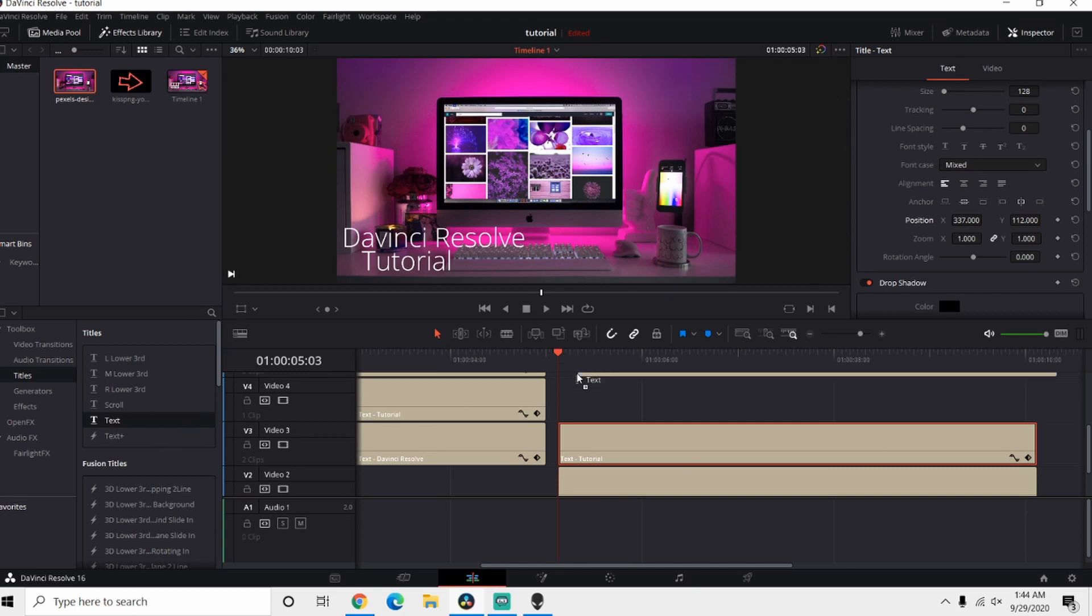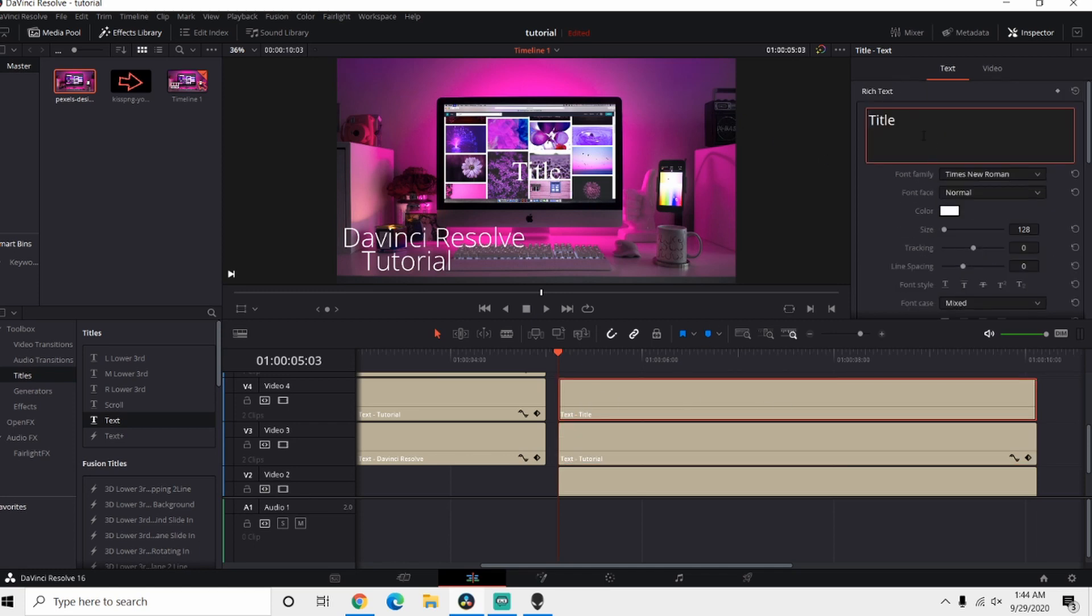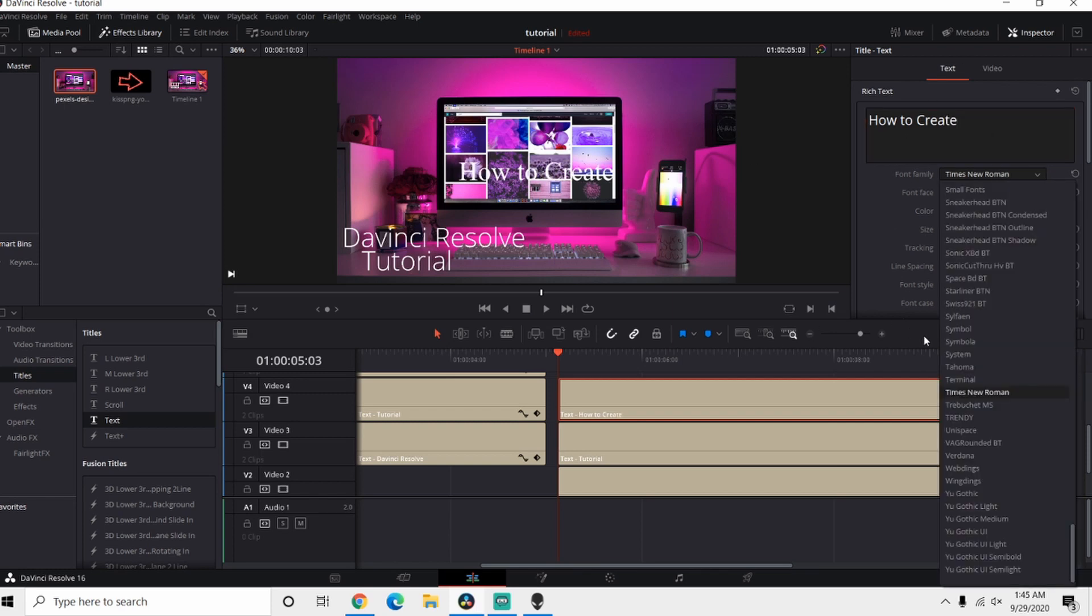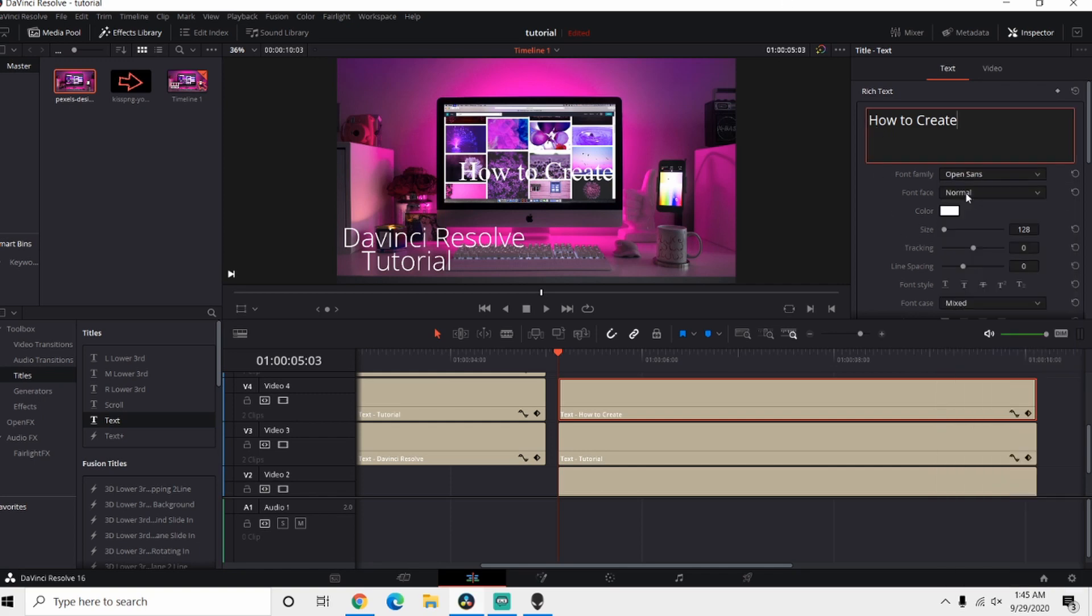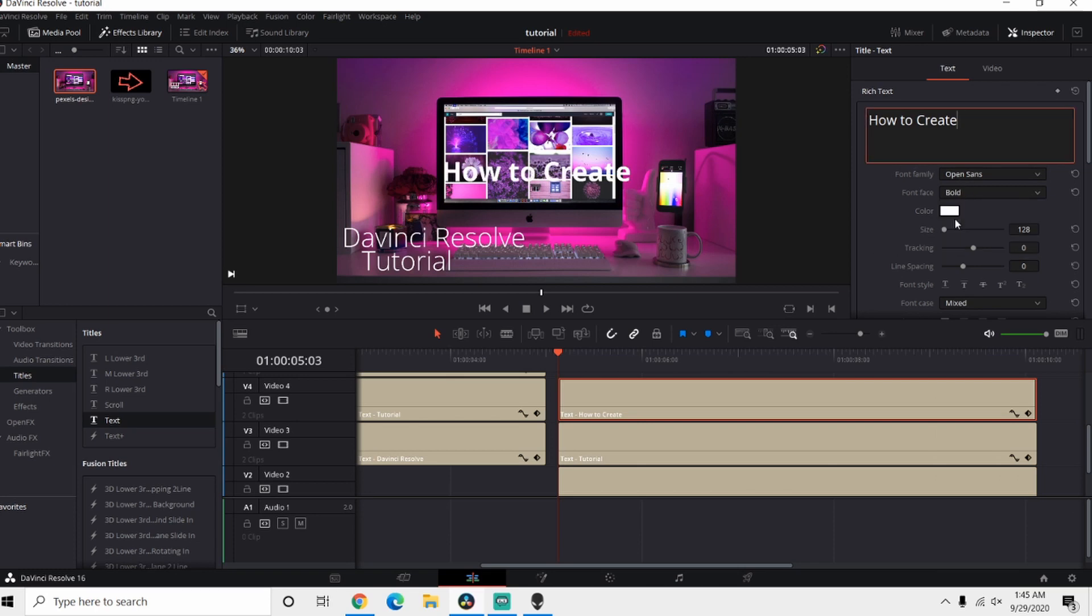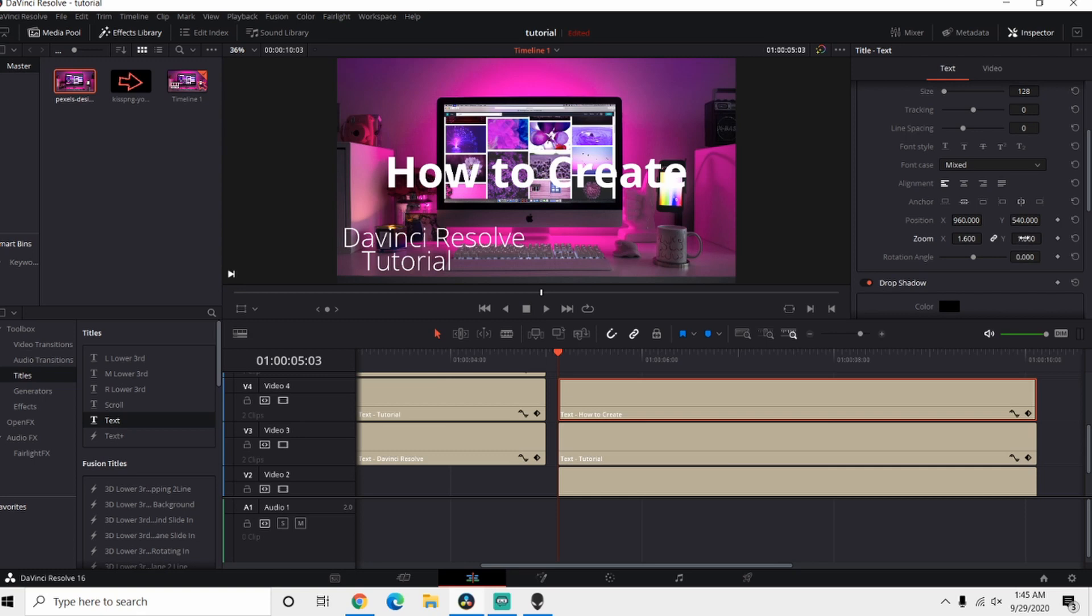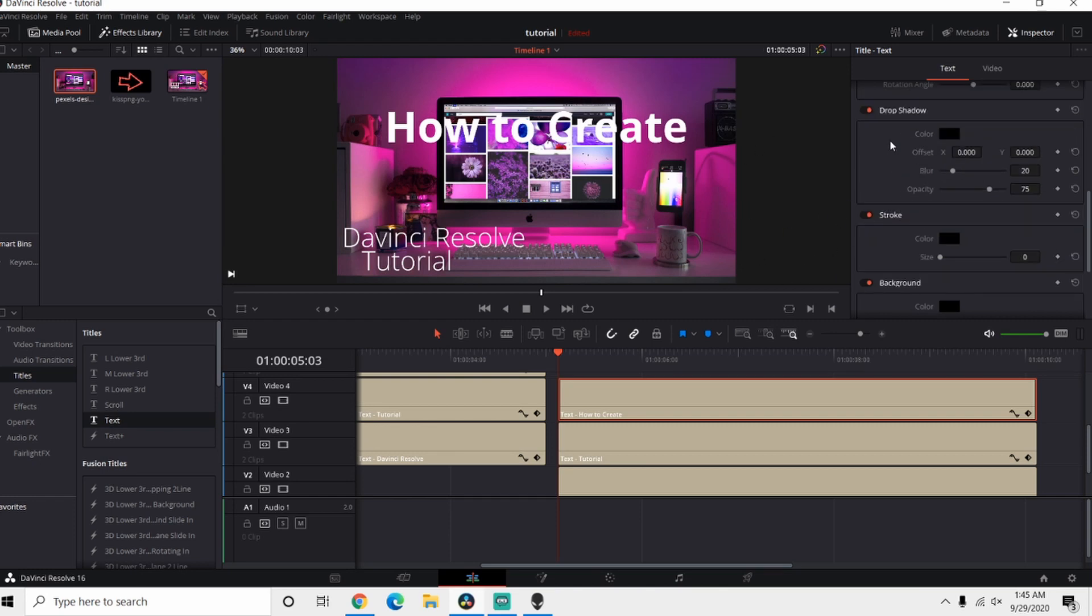And since we want this one to catch people's eyes, I'm still gonna use Open Sans but I'm gonna use regular Open Sans and change it to Bold. Now from here I'm gonna go down to Zoom and I'll make this one quite a bit bigger. Now we also want to position it something kind of like that.